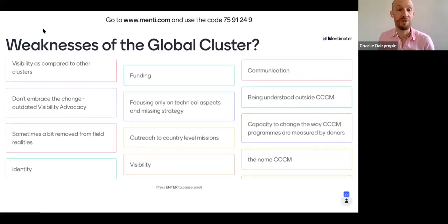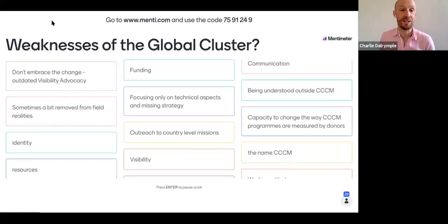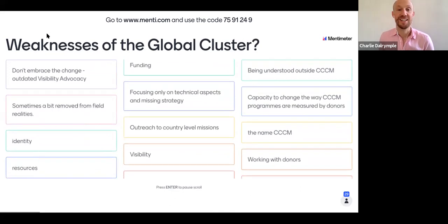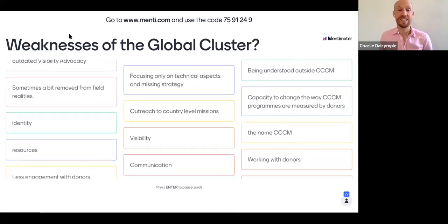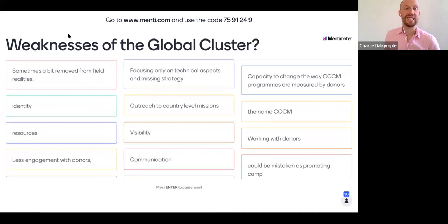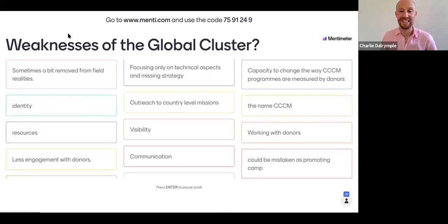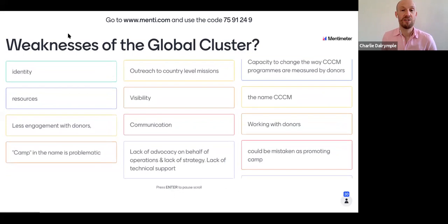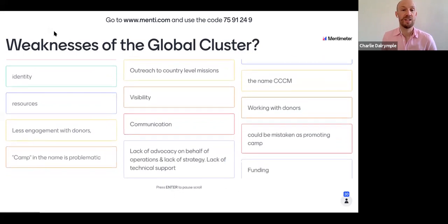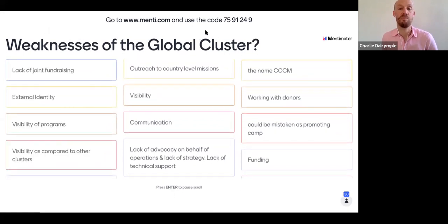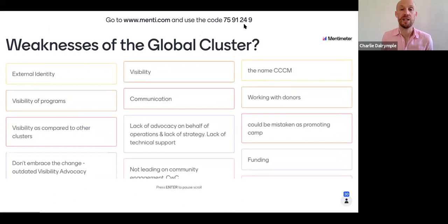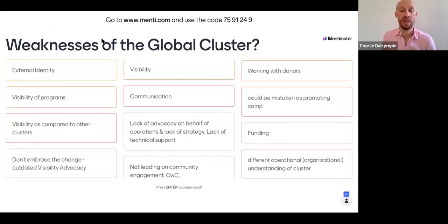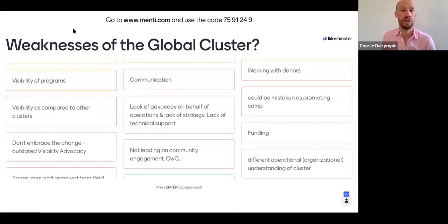We've got 28 of you responding now, there are still 71 people in the room. If you've just joined the meeting, this is not a meeting to be sitting back and listening — this is a meeting for you to join in. Grab your phone, put in the code, go to menti.com on any internet browser, put in the code at the top of the screen and answer this question: what are the weaknesses of the global cluster?